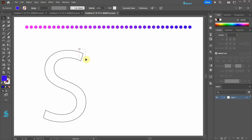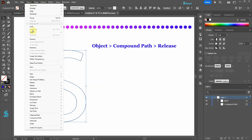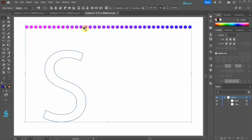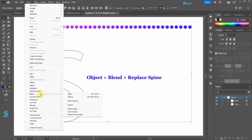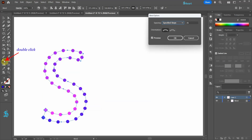This is also a compound path that we need to release first. With the shape selected go to Object, Compound Path, and choose Release. Select the shape and the Blend, then go to Object, Blend, and select Replace Spine.